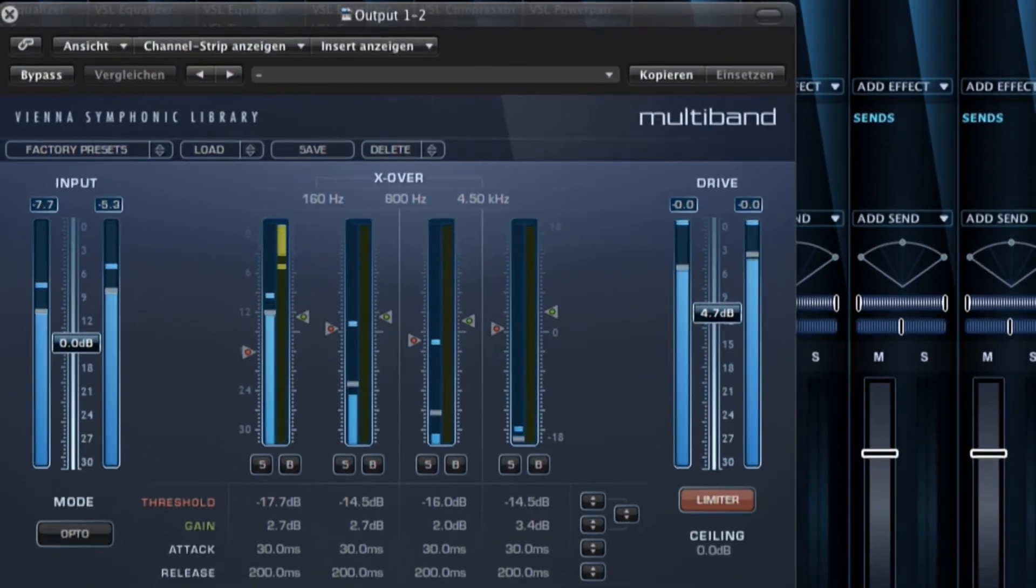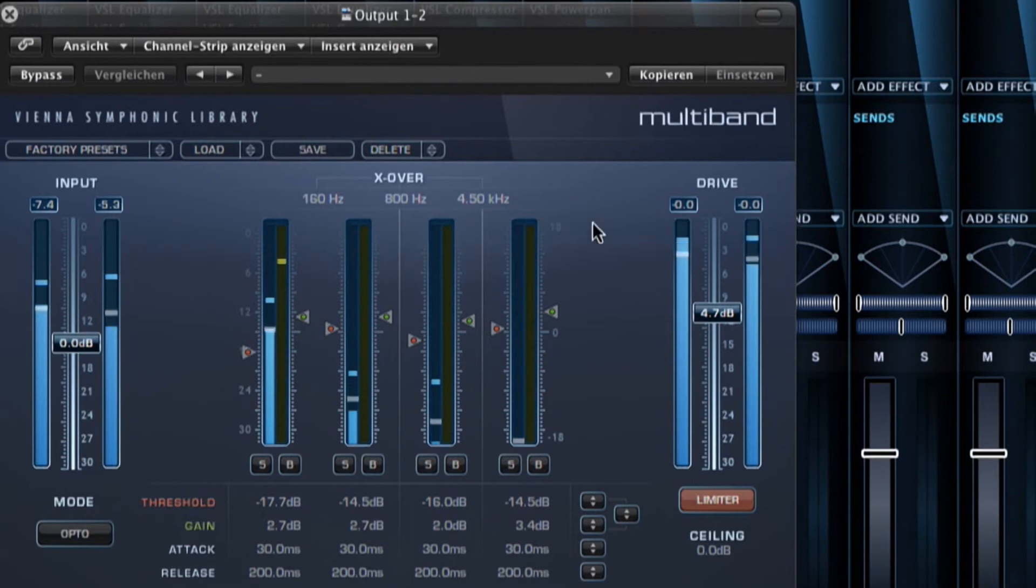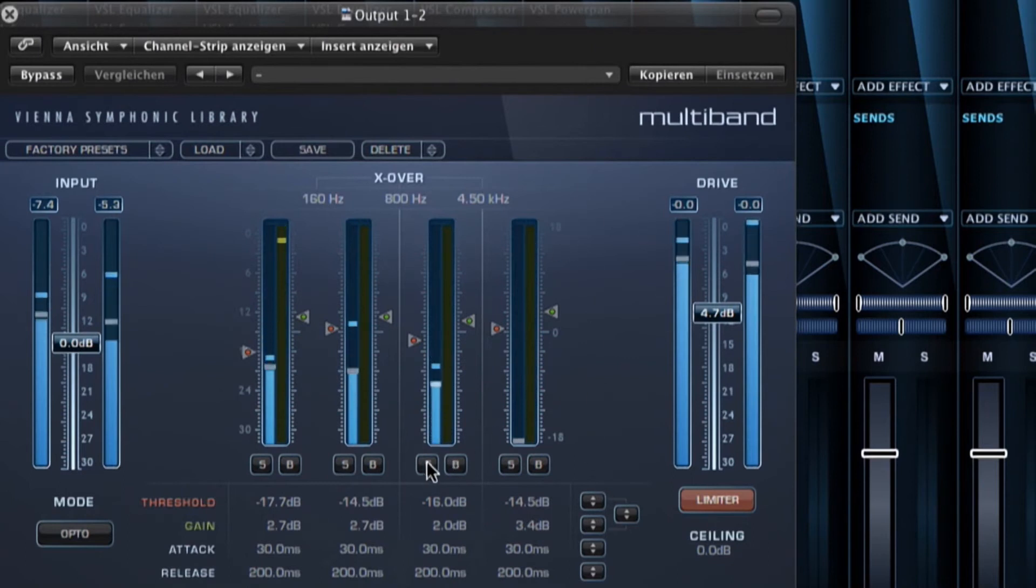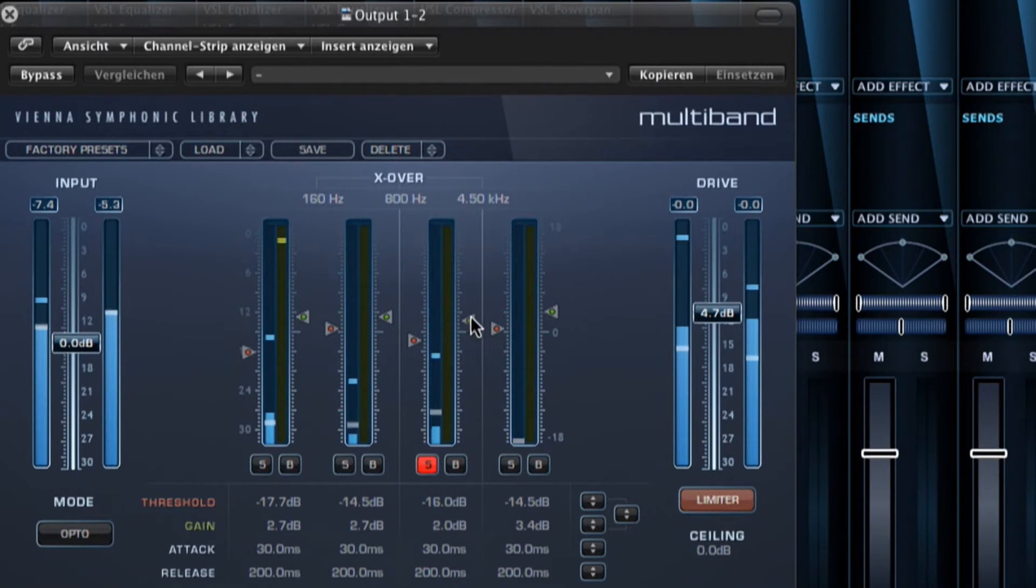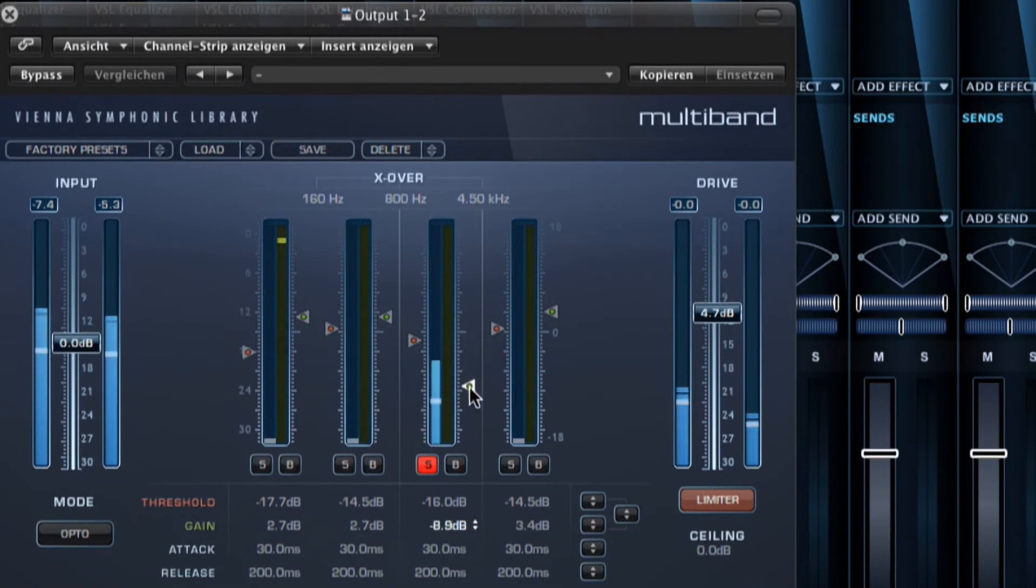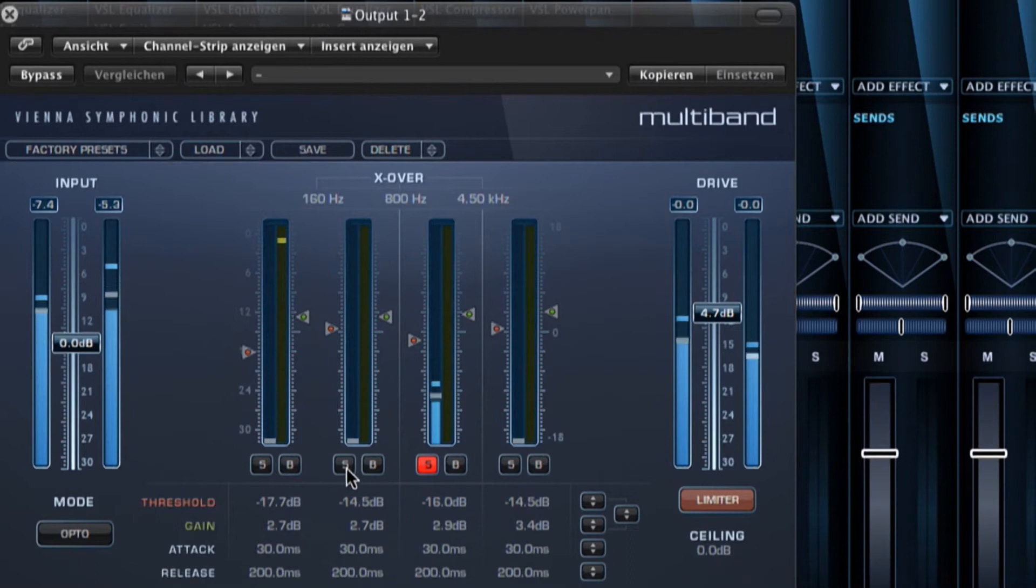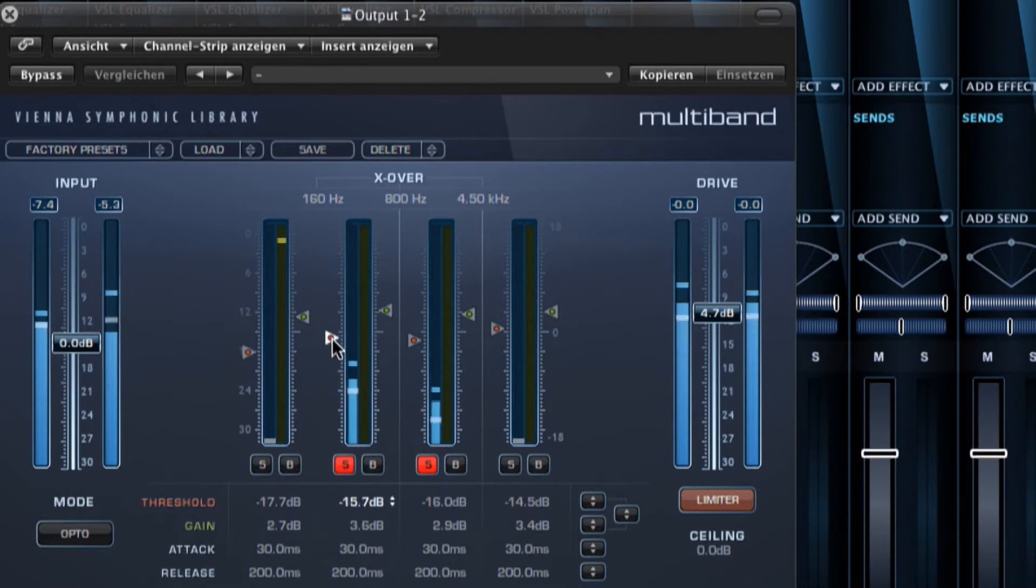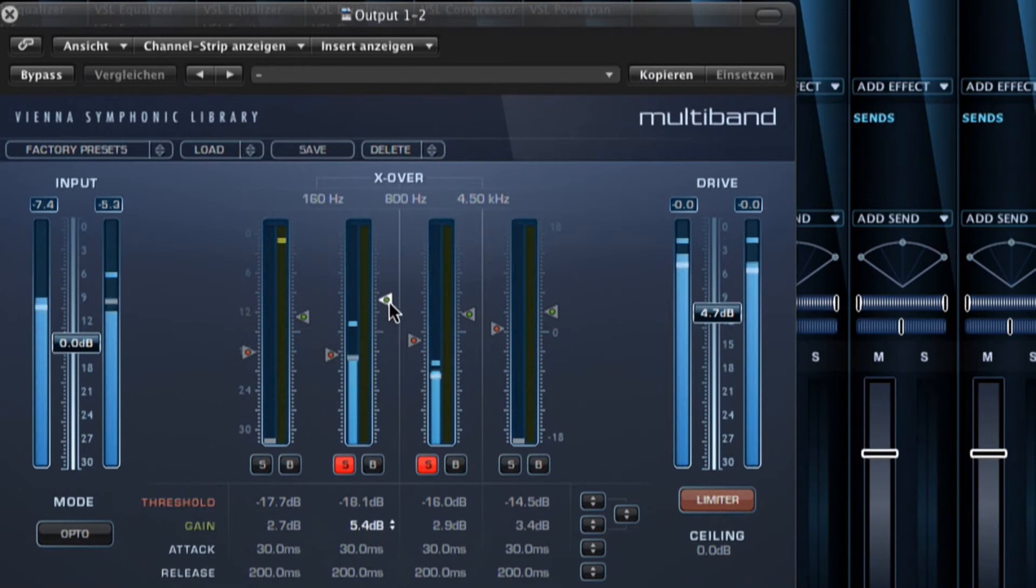And here is the big brother of the Vienna Suite broadband limiter. The multiband limiter offers precise level control of four specific frequency bands. A specially designed crossover network with three adjustable crossover points guarantees a transparent signal flow and contributes to the unique character of the multiband limiter.